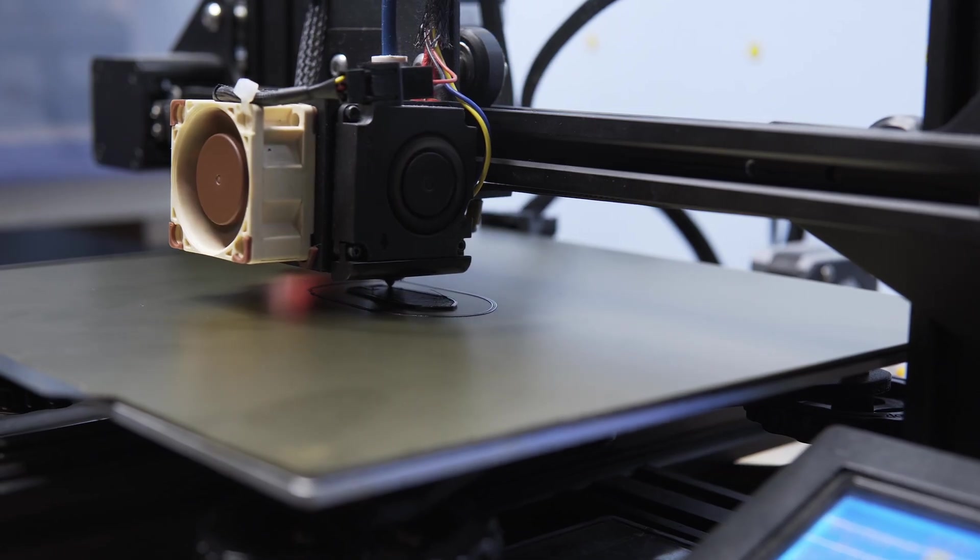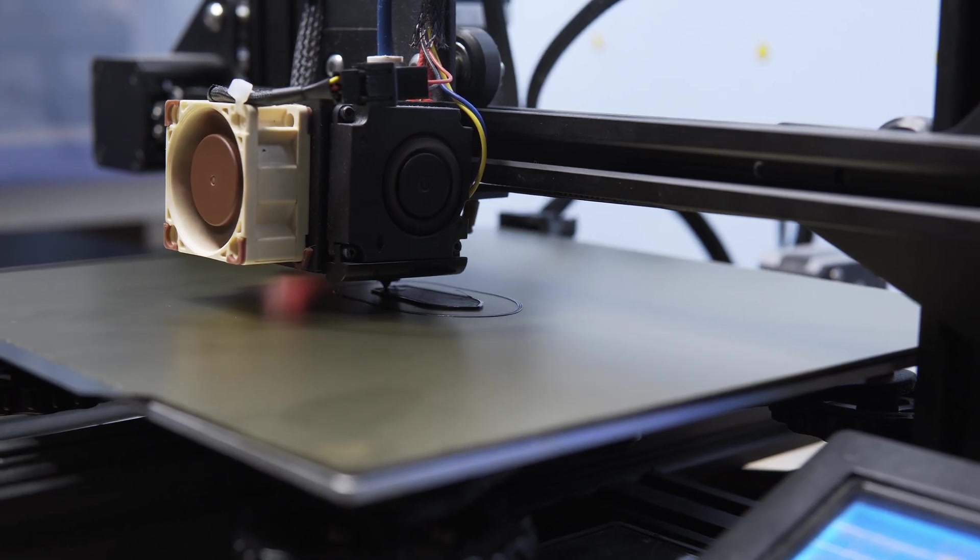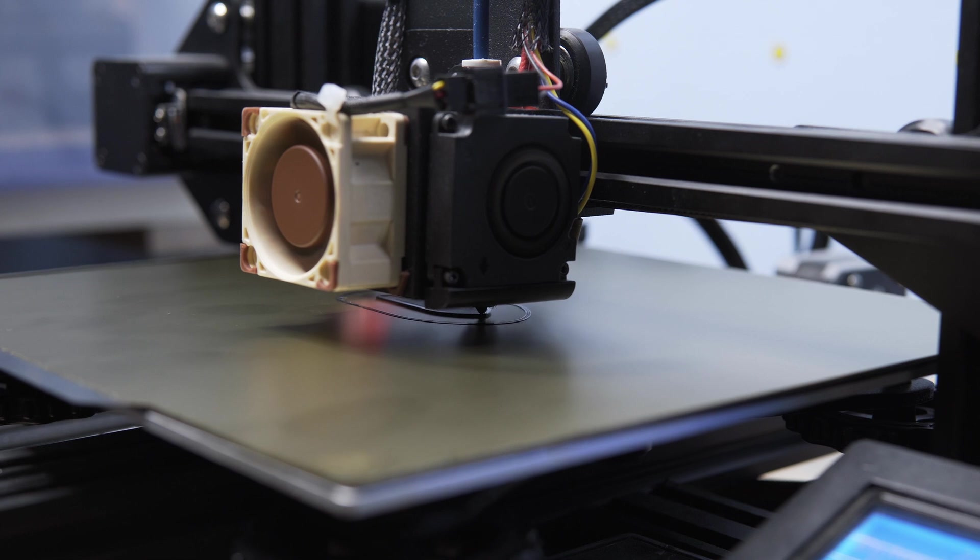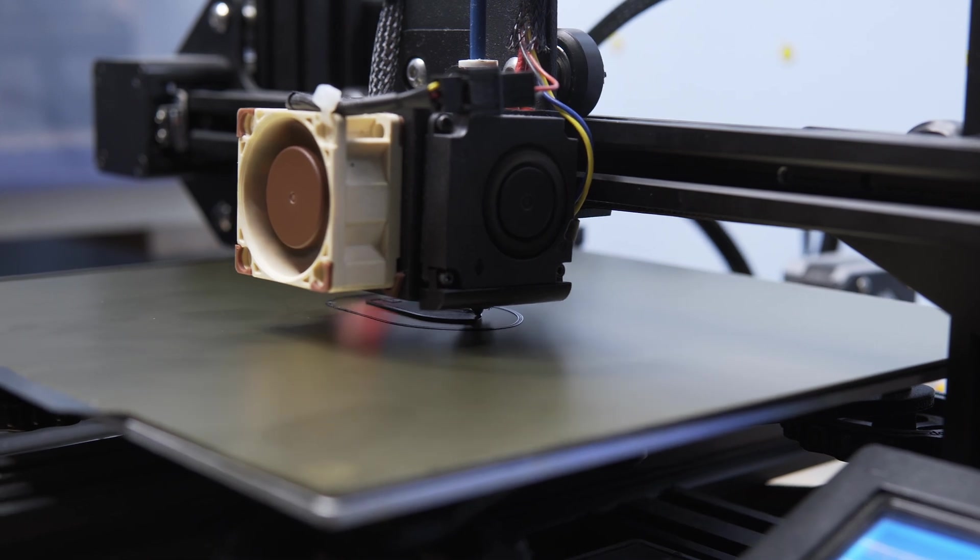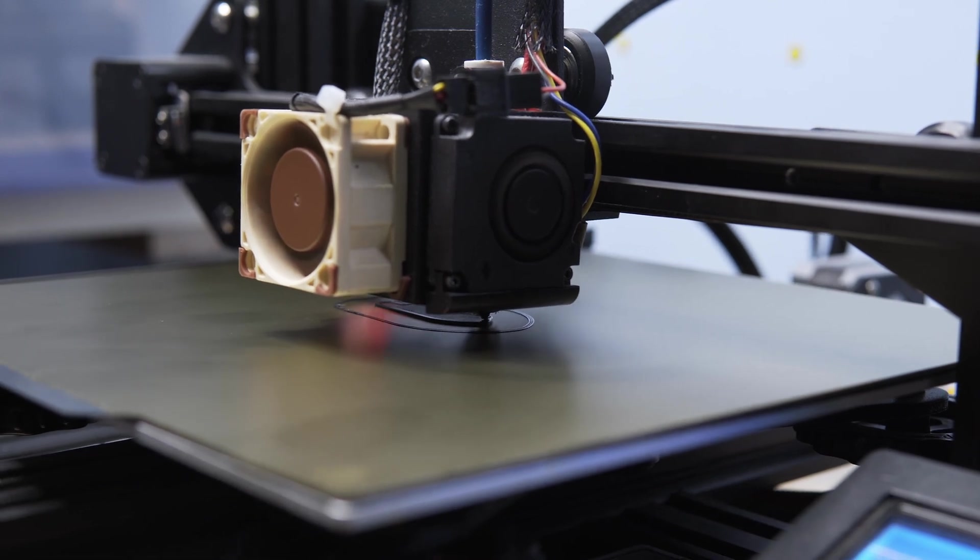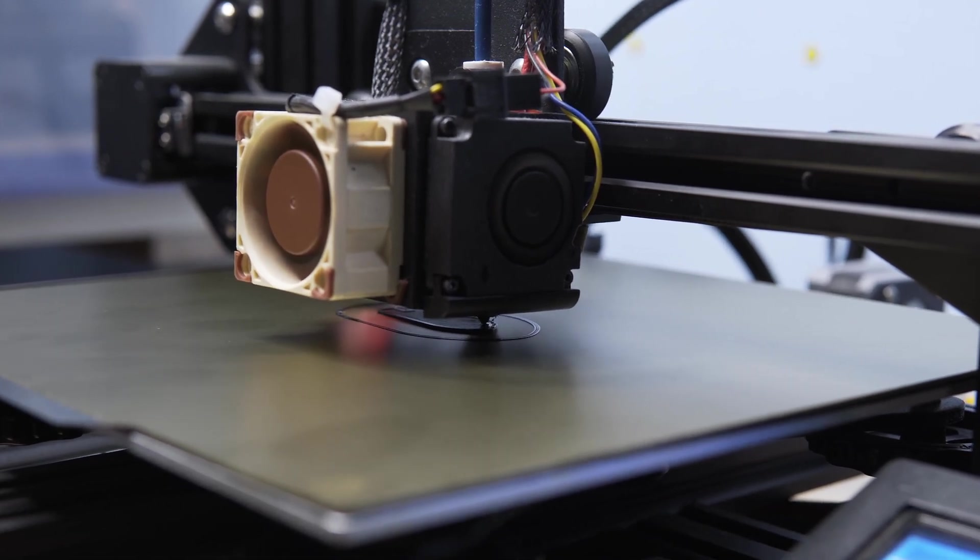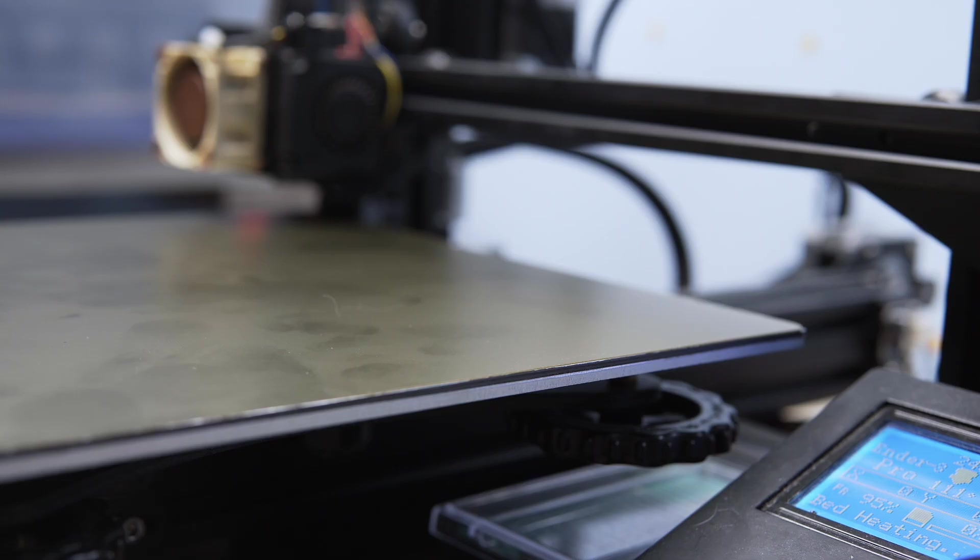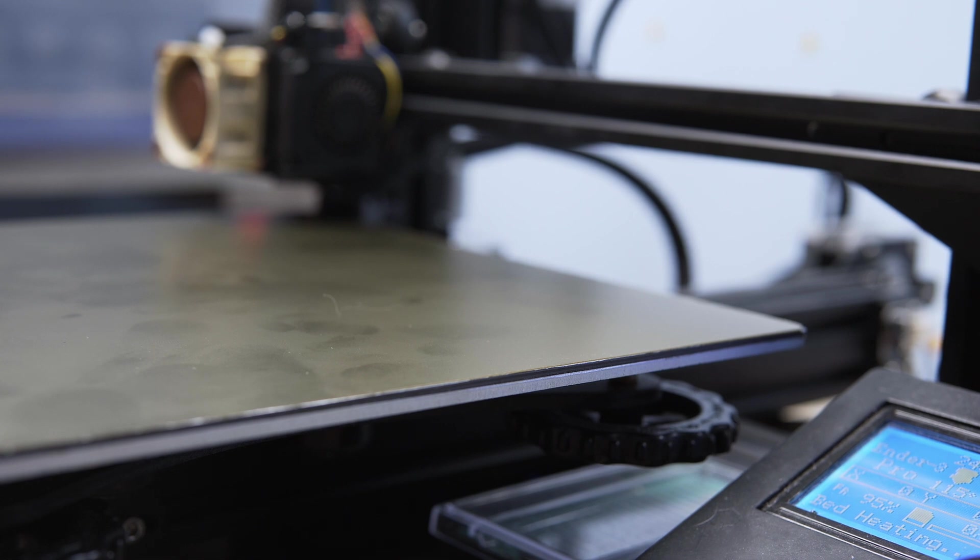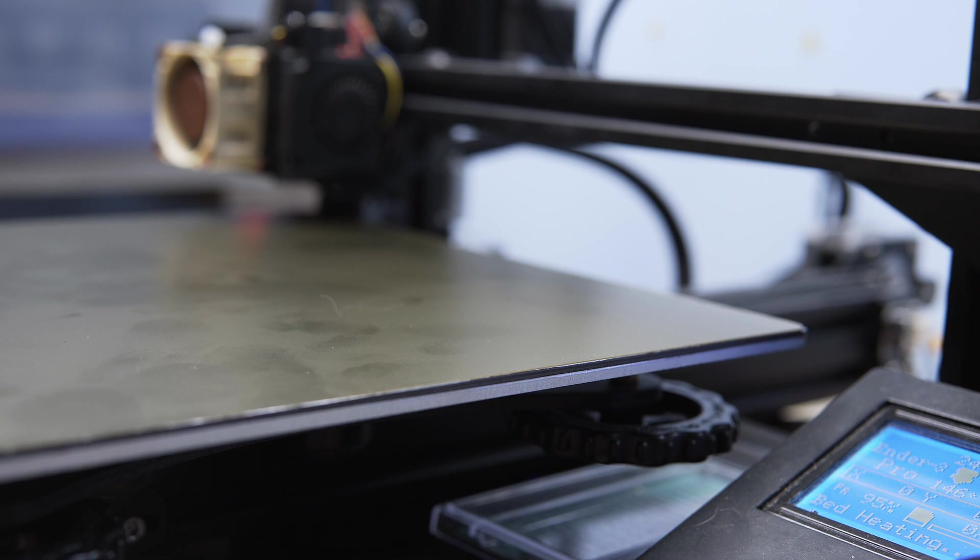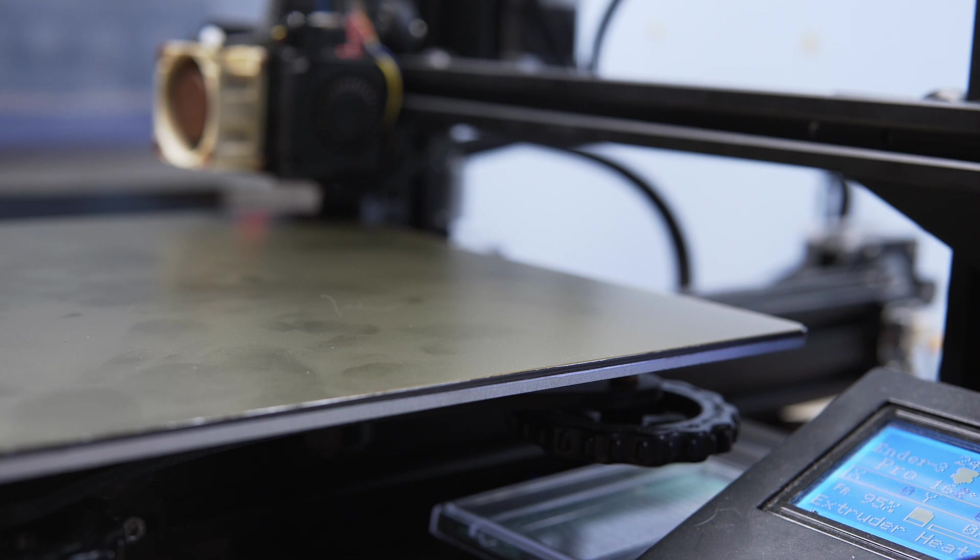So I got the bed leveled and started running a test print here and it looks like it's doing pretty good. Alright, so I stopped the Benchy from printing because I don't really need another one of those. So instead we're gonna print a drive shaft for a project I'm currently working on and afterwards once it's done we will take a look at how it finished, how well it's stuck to the bed, if it's stuck to the bed at all, and we'll see how this thing performs.